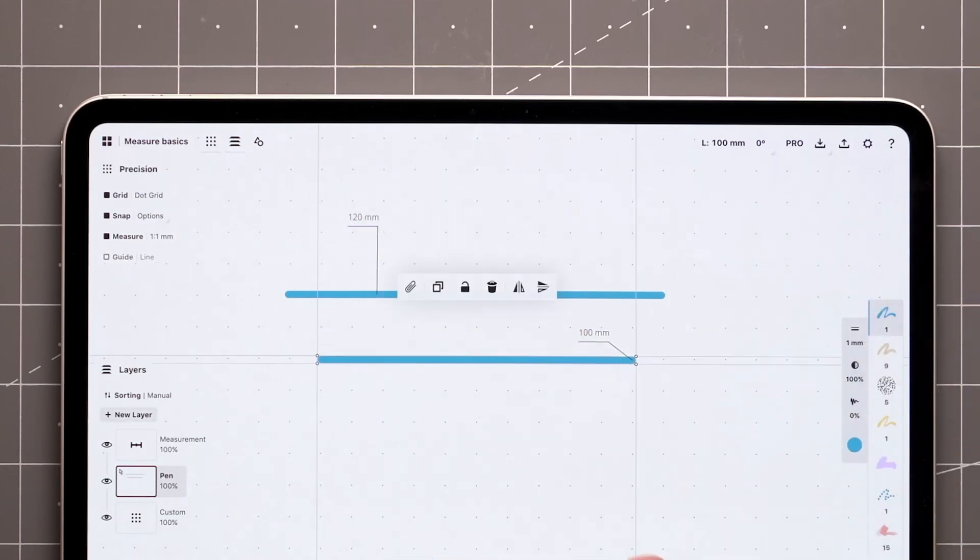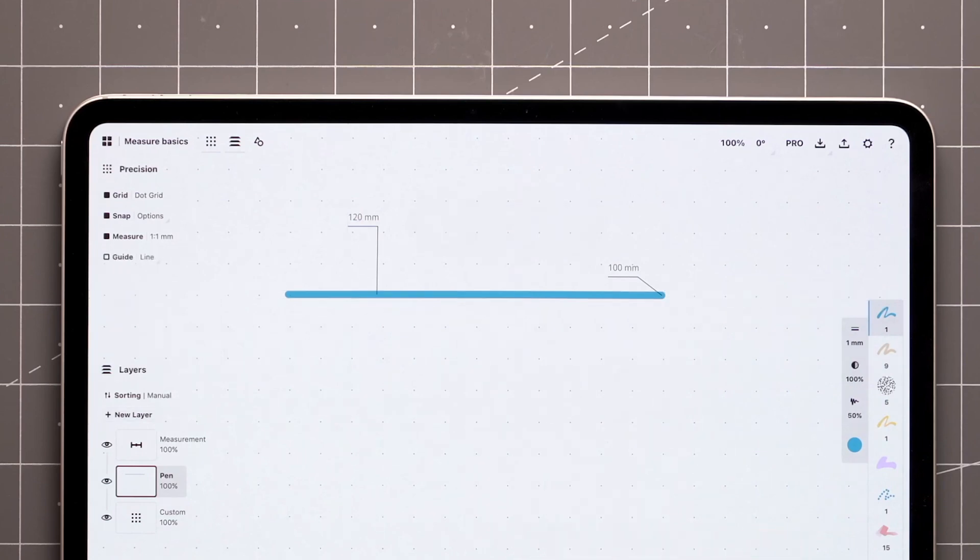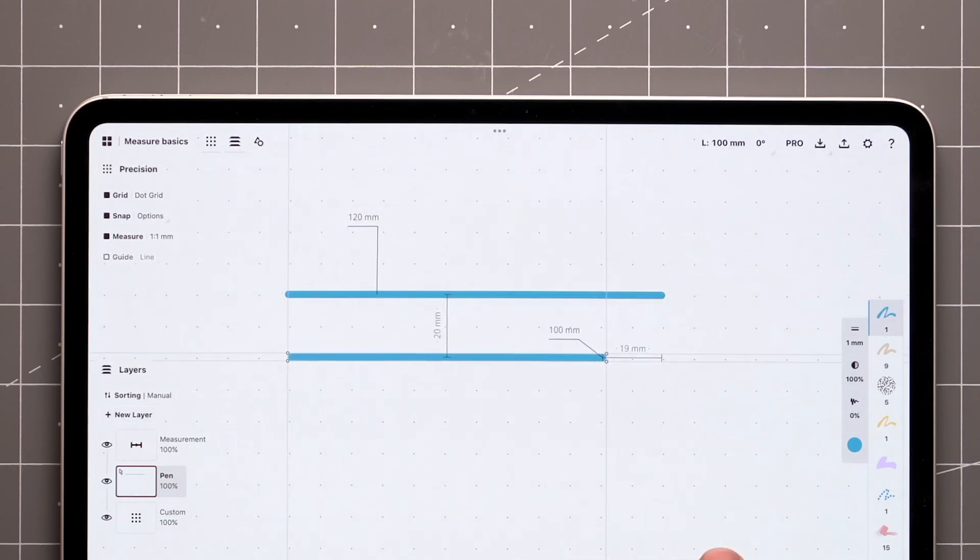When you move an item with Measure active, the distance traveled will be displayed. You can make these labels stick with a tap as well.